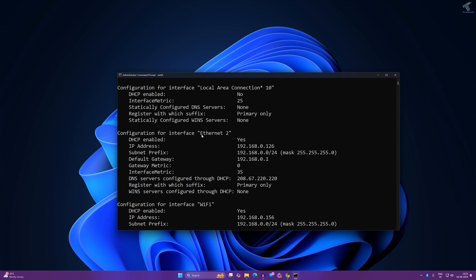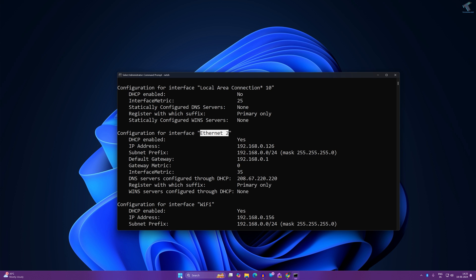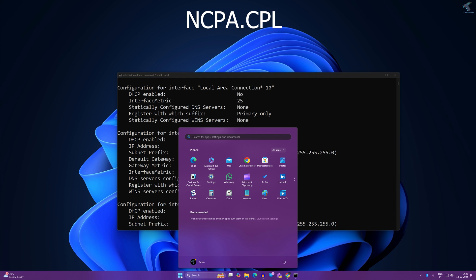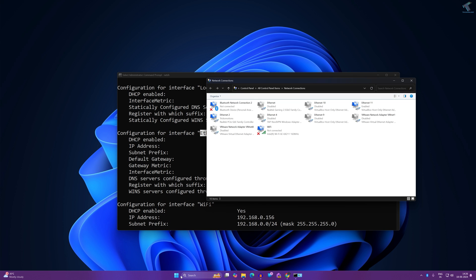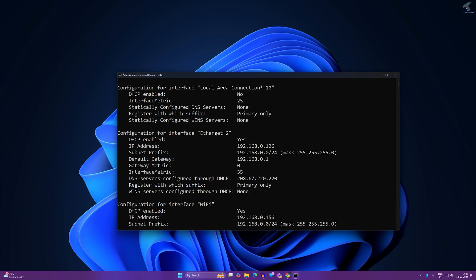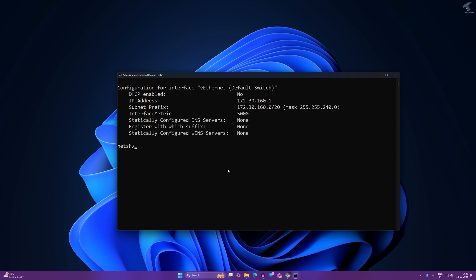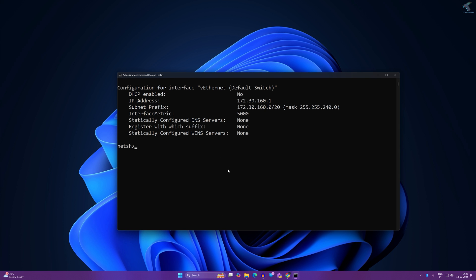Here is my main LAN card which is Ethernet 2. As you can see, configuration for interface Ethernet 2. If you are confused about your interface name, then simply go to your start or search window and type ncpa.cpl. Now press enter. It will show all your LAN cards. As you can see, here is my main Ethernet which is Ethernet 2. Now I will copy the name from here.